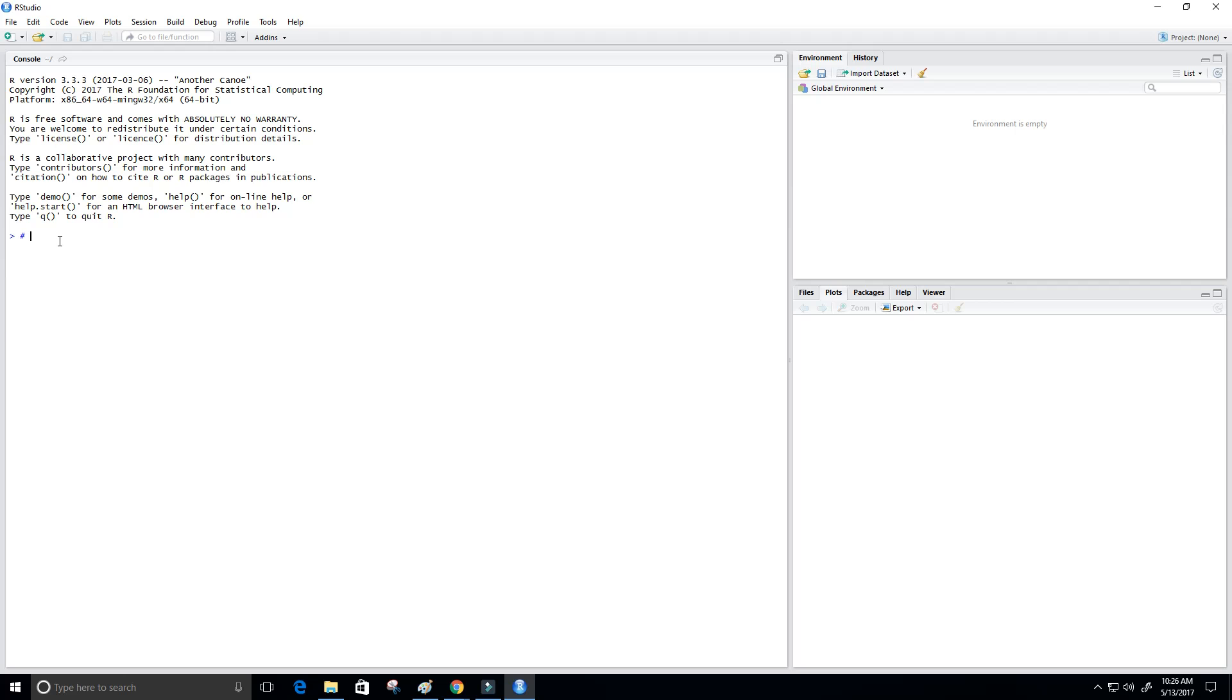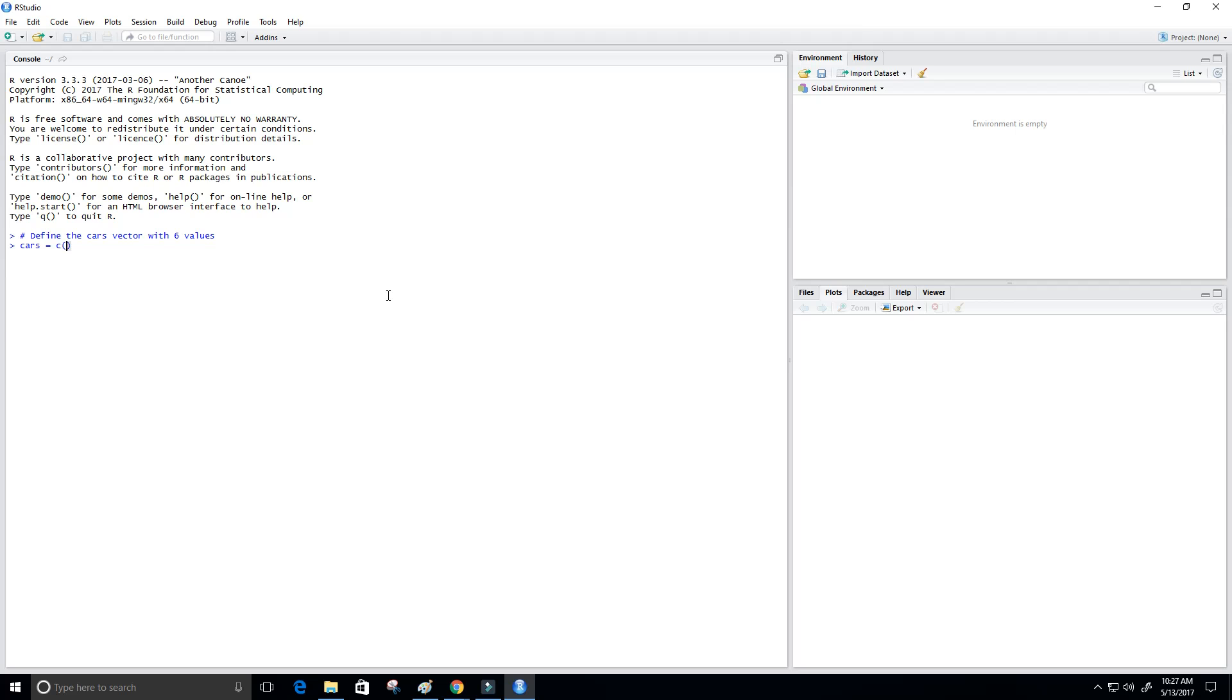First, I'm going to put in a comment here. We want to define the cars vector with six values. We can do that by creating a variable called cars, setting it equal to c,